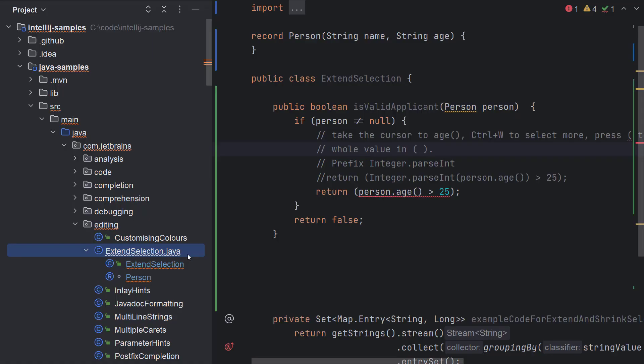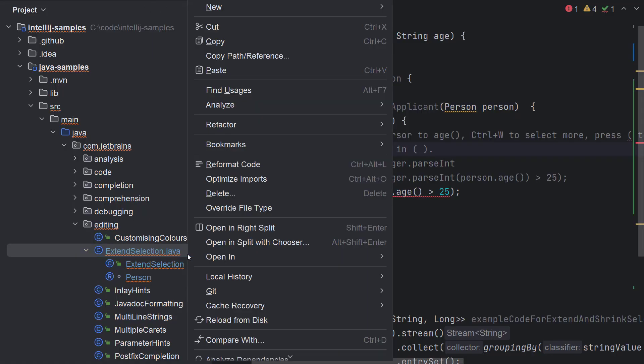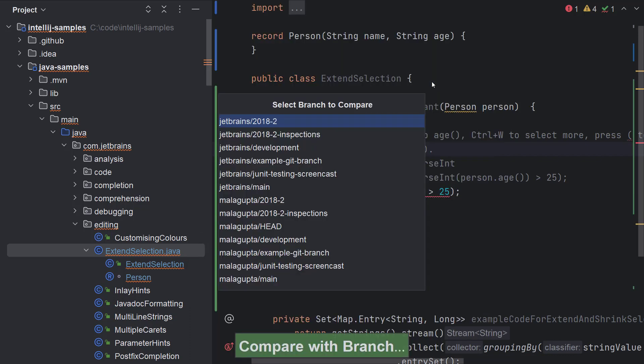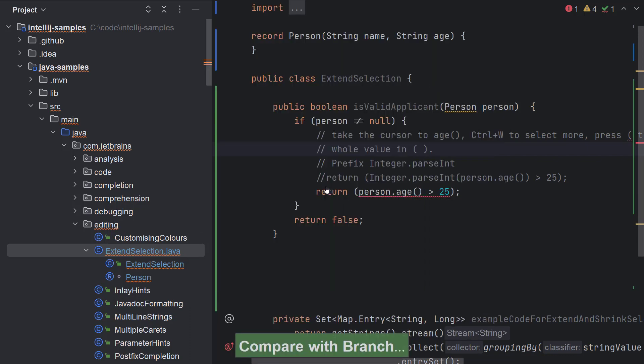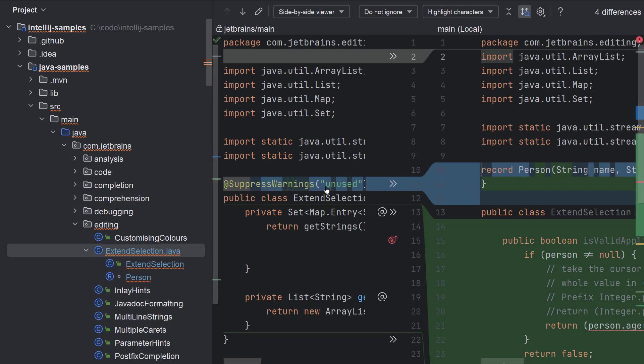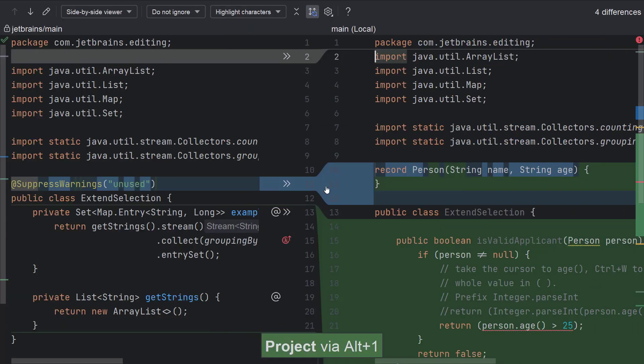In the project tool window, right click a file. Since I'm using git, I can view and select git here, followed by the option compare with branch. And now let me select this as the branch for comparison. In the diff viewer, I can view the changes and rollback if required.